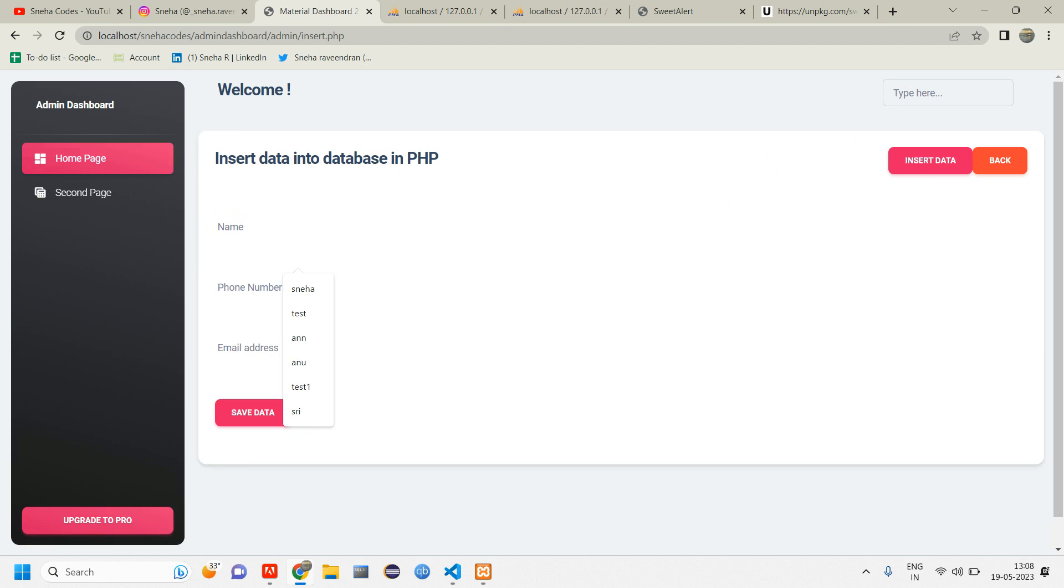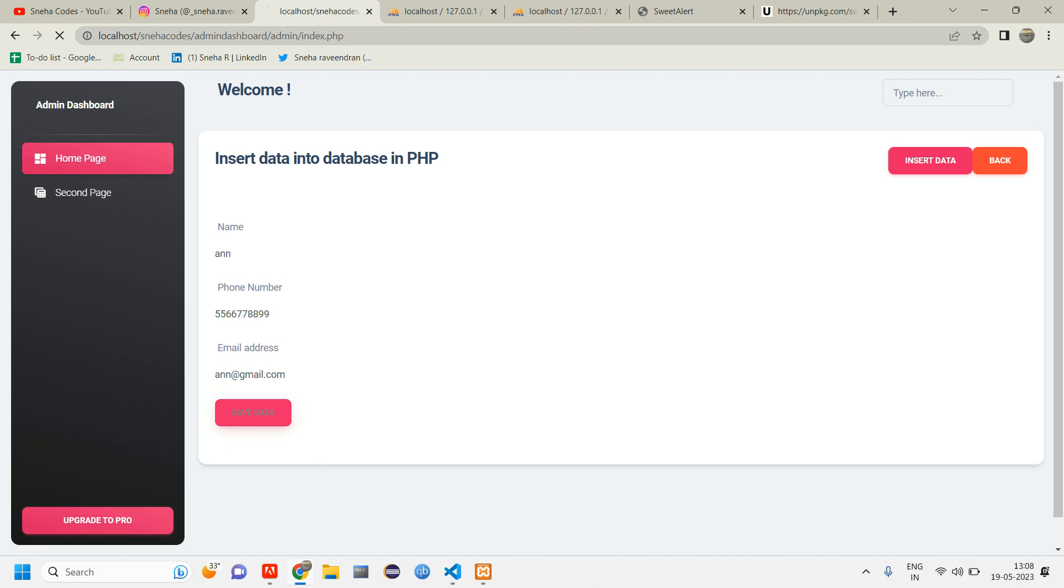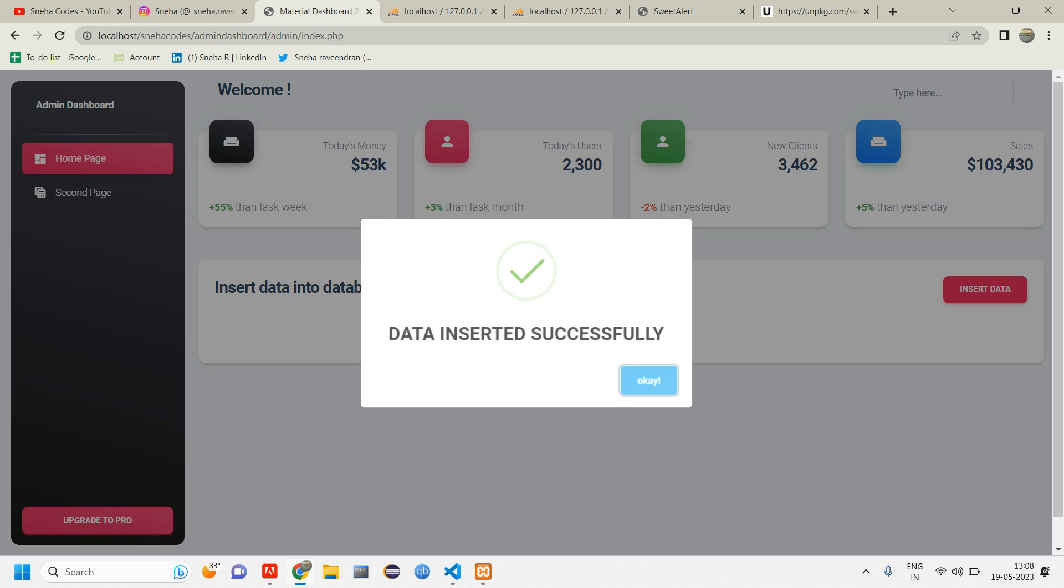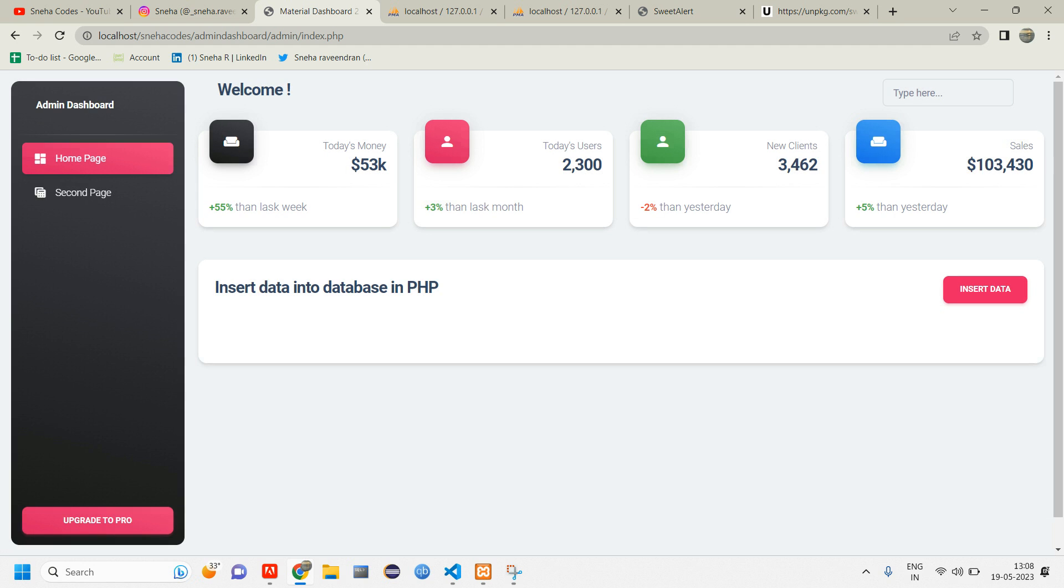So now let us go insert another data and see if that SweetAlert is coming. Insert data. Let us tell Ann. Give a 10 digit phone number. And at gmail.com. And click on save data. So here you can see you are perfectly getting data insert successfully with that icon and OK button. Click on OK. That's it.